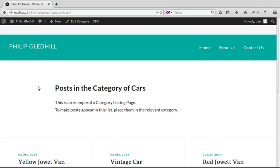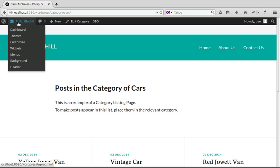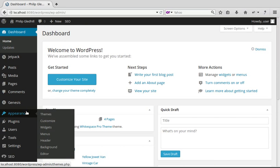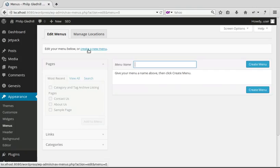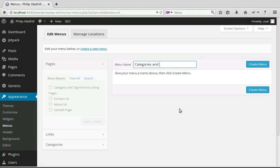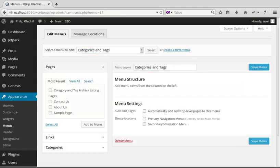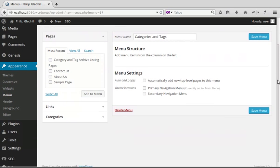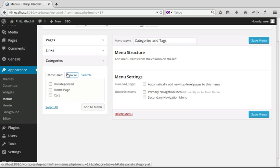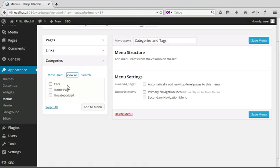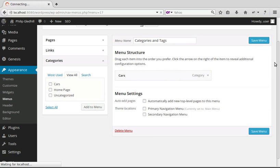Now we need a link on a menu bar. Go to Dashboard → Appearance → Menus and make a new menu called 'Categories and Tags'. Click Create Menu. To add the category link, you have the options for Pages, Links, and Categories — open the Categories section, click 'View All' to see all the categories you've made, select the Cars category, click 'Add to Menu', then Save Menu.